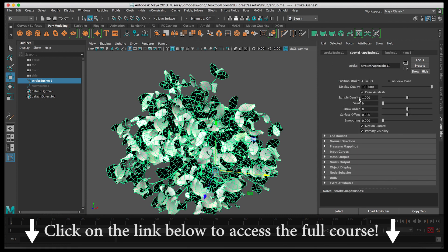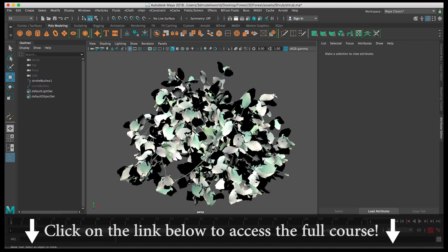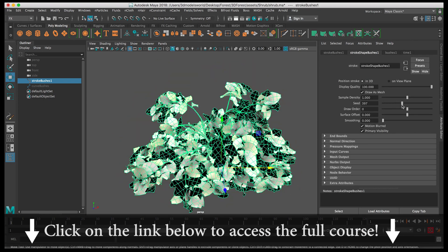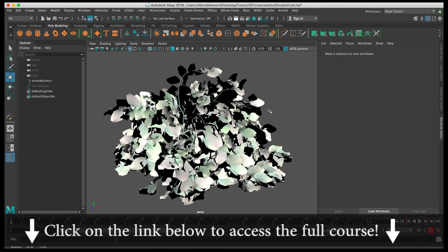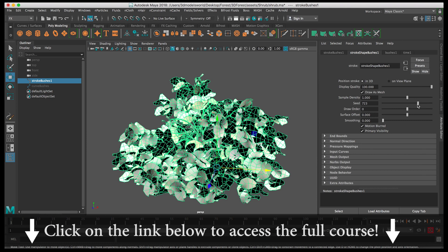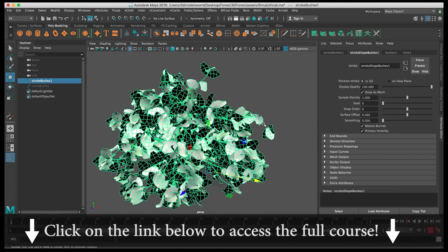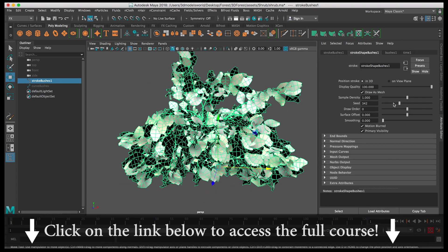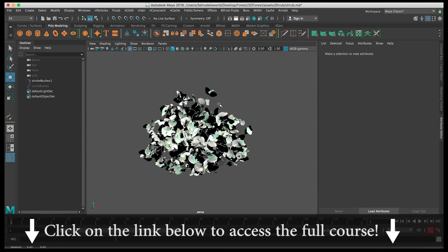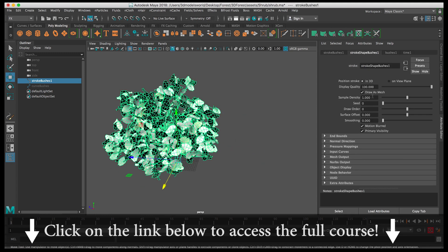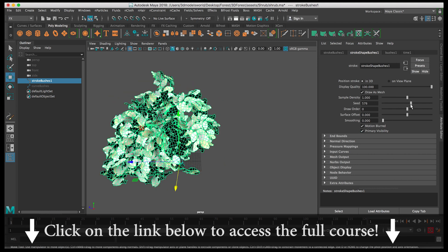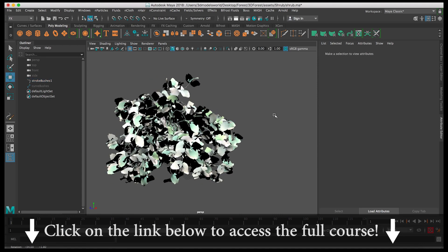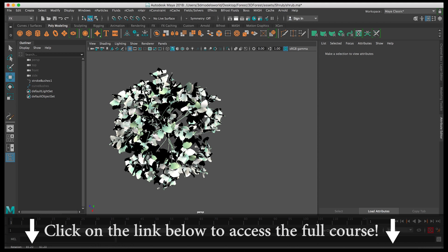Under the Stroke section, there's one useful tip: you can adjust the Seed value. After finalizing your settings, you can change the seed to create variations. If you want multiple bushes, you don't need to create each from scratch — create one, then duplicate it with different seeds. Each will look totally different but comes from one source. This gives you a lot of variation with minimal effort.